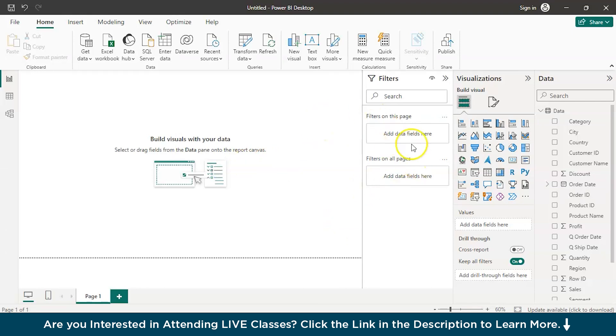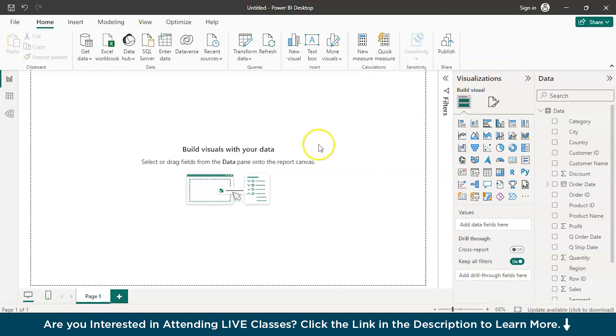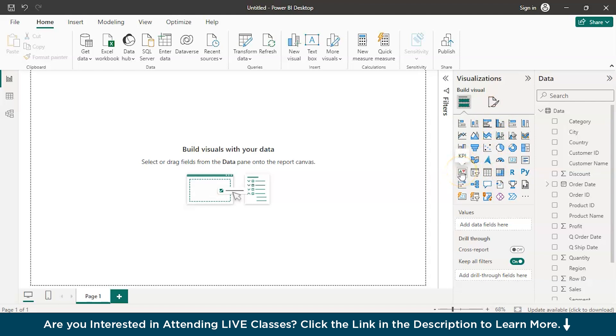Here we can see we have already loaded the data, we have the filters, visualizations, etc., and we have the canvas over here. So, in the visuals section, if you closely observe, you have the KPI over here. You can either select and drag it onto the canvas or you can just simply double click and create a KPI.